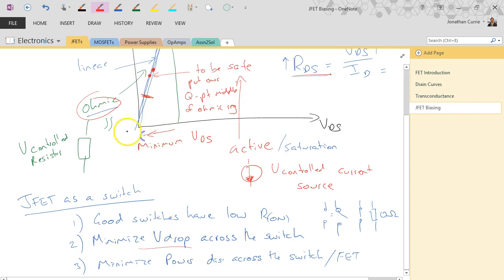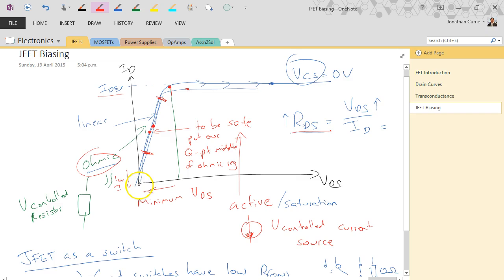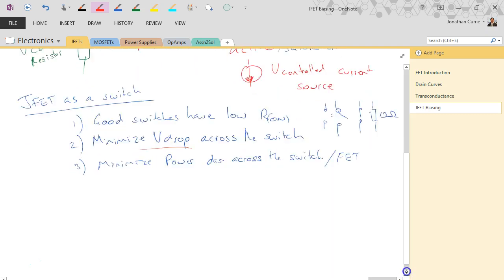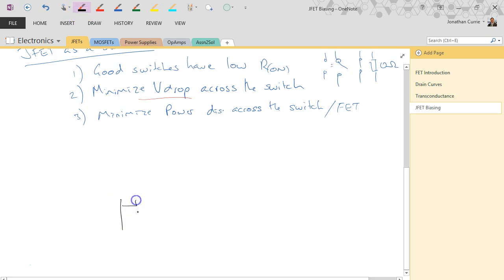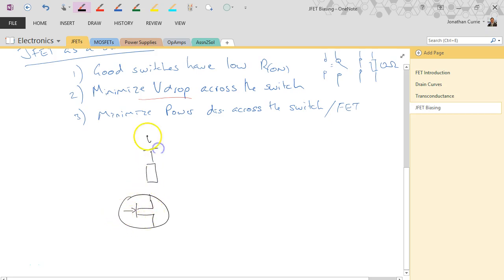We want to be in the ohmic region when switching to minimize RDS and minimize VDS - the voltage drop across our device. The further back we come in the ohmic region the lower the voltage drop, but the lower the current as well, so there's a compromise. For a given current we need to switch, we accept some voltage drop across the device, but hopefully it will be very low.